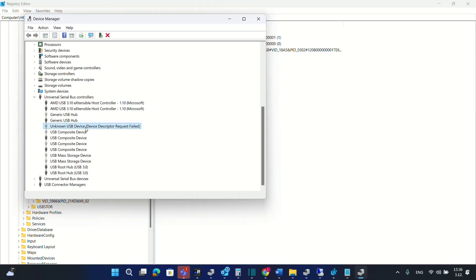So basically you are not able to use your USB device and you can see at the device manager this kind of information or notification which is telling unknown USB device, device description request failed. So how we can fix this kind of problem?